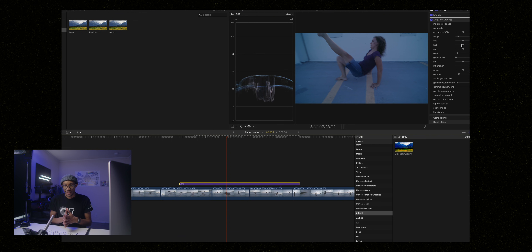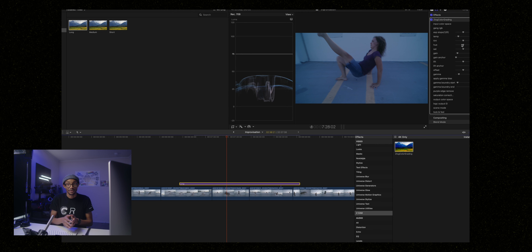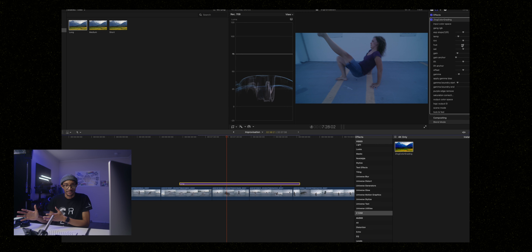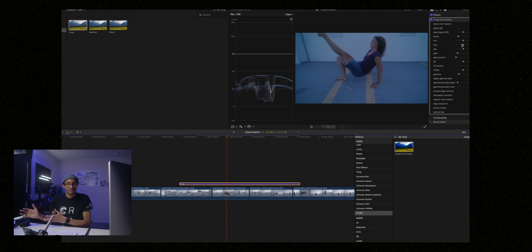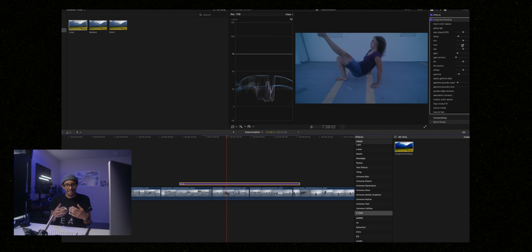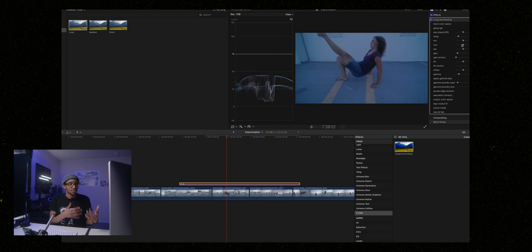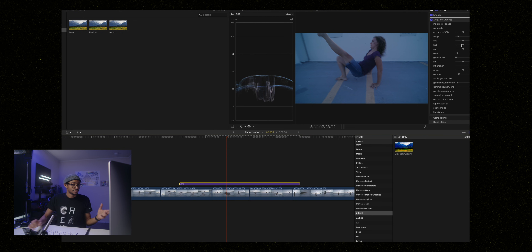I think that's a very powerful thing to have in Final Cut Pro because you had it in Premiere, you have it in DaVinci, and this is a much more effective way to work in your workflow.